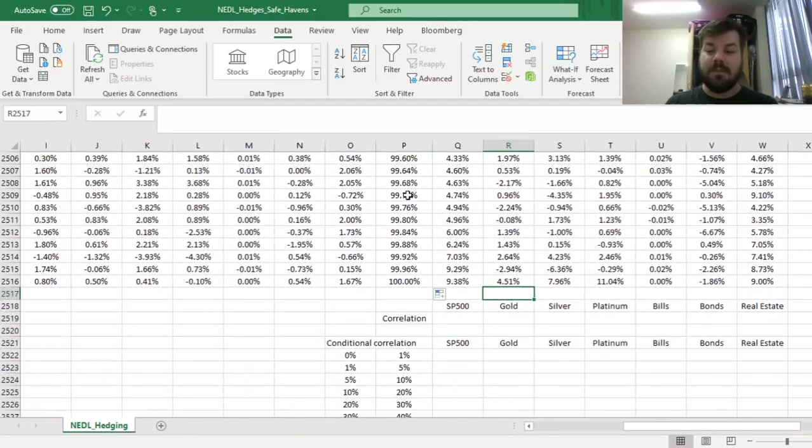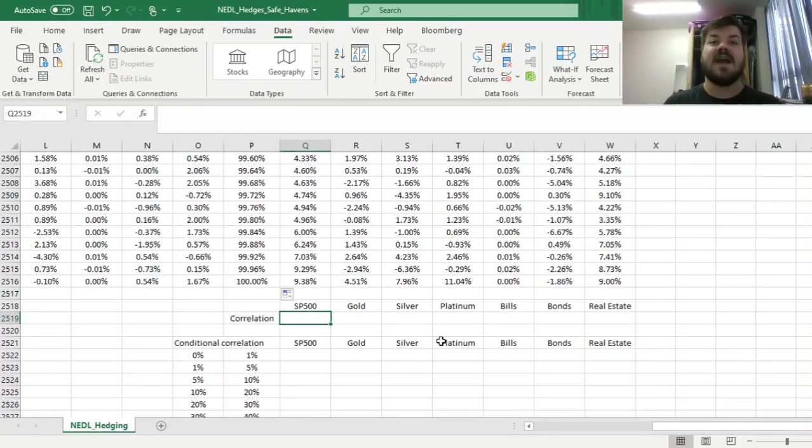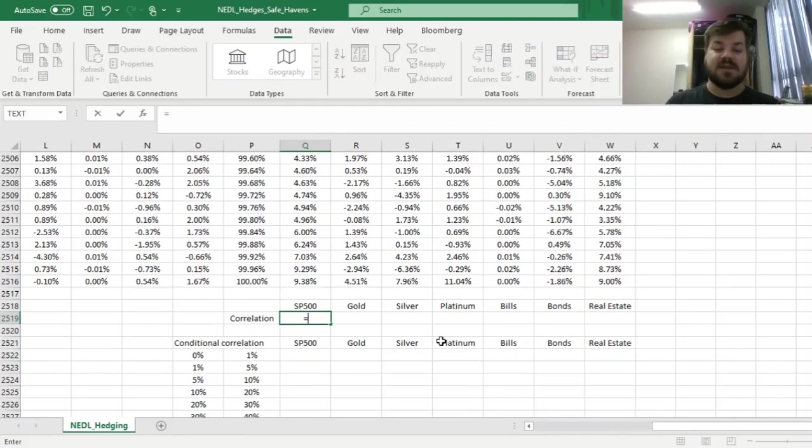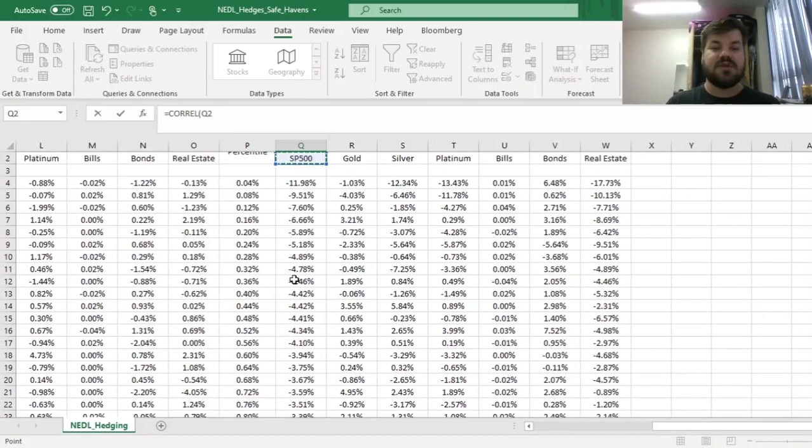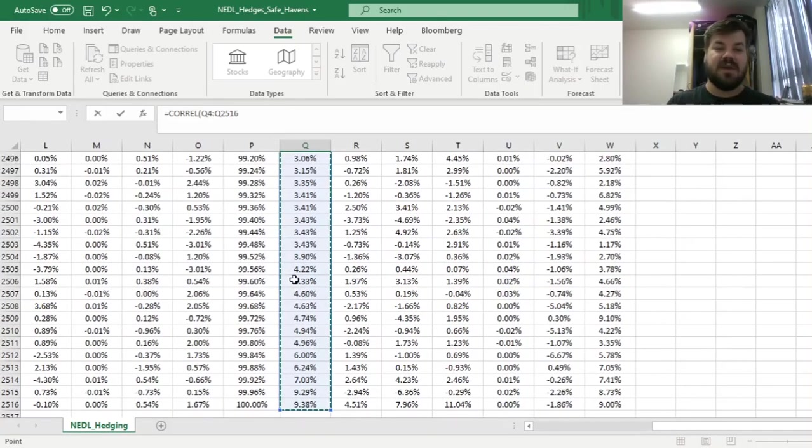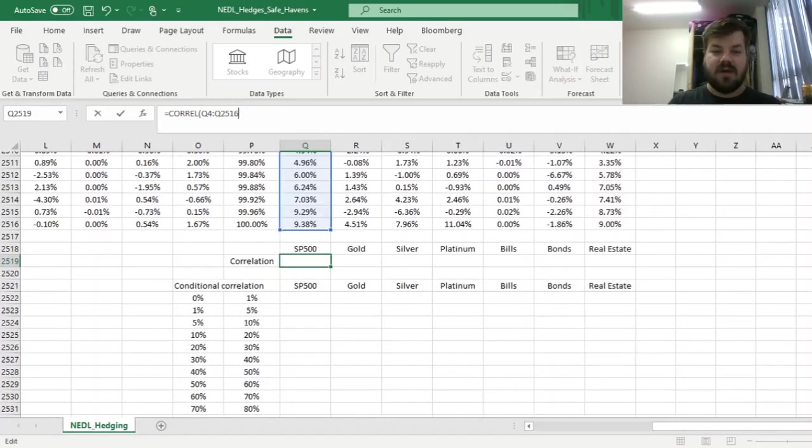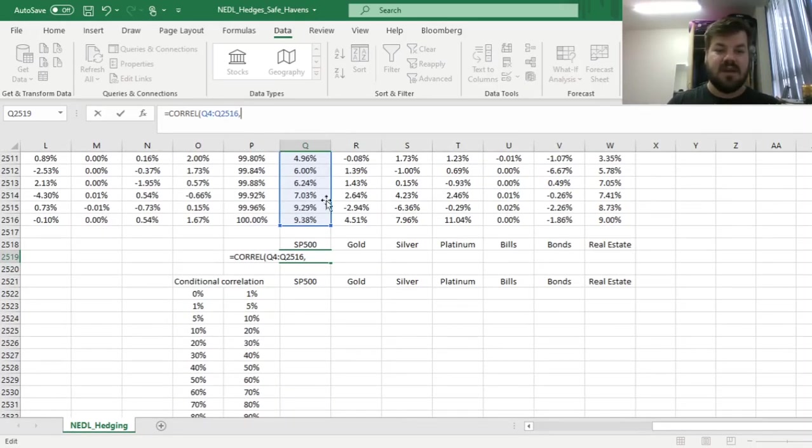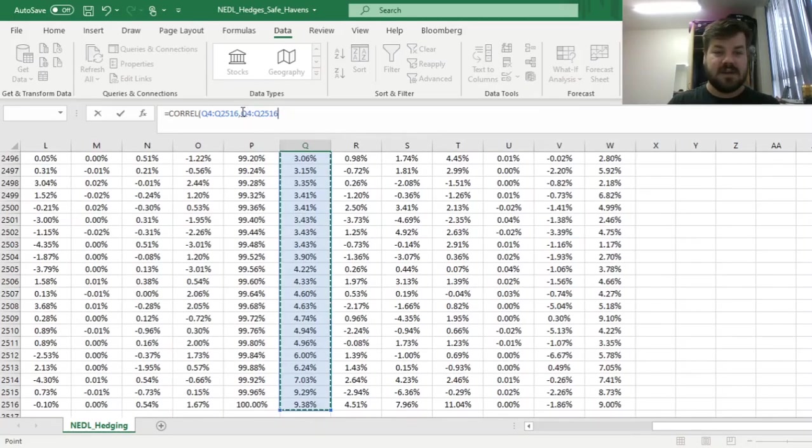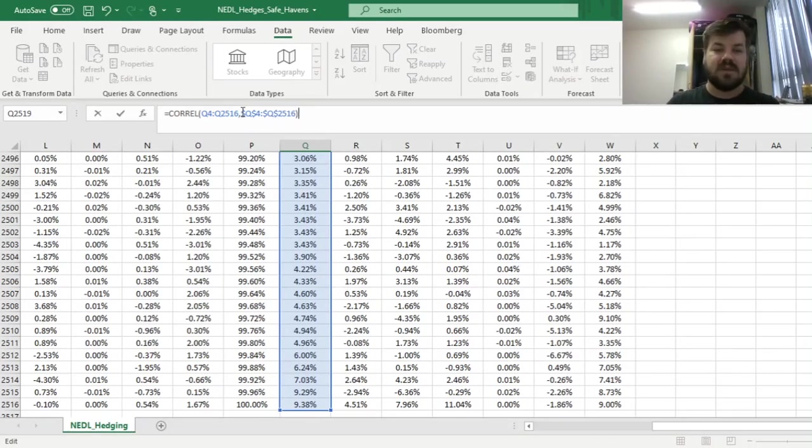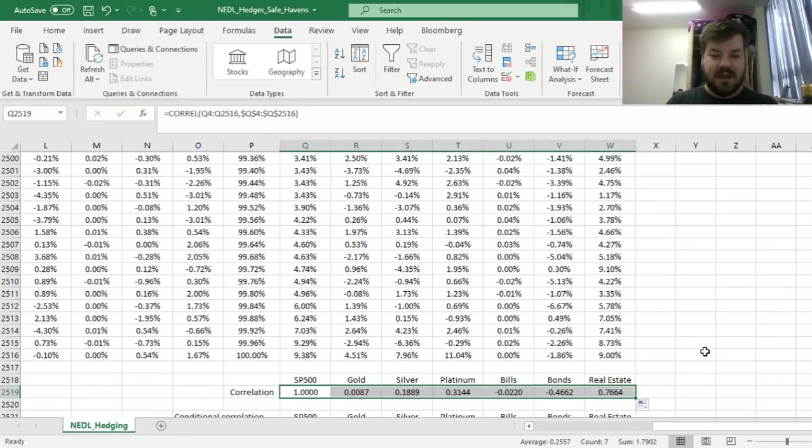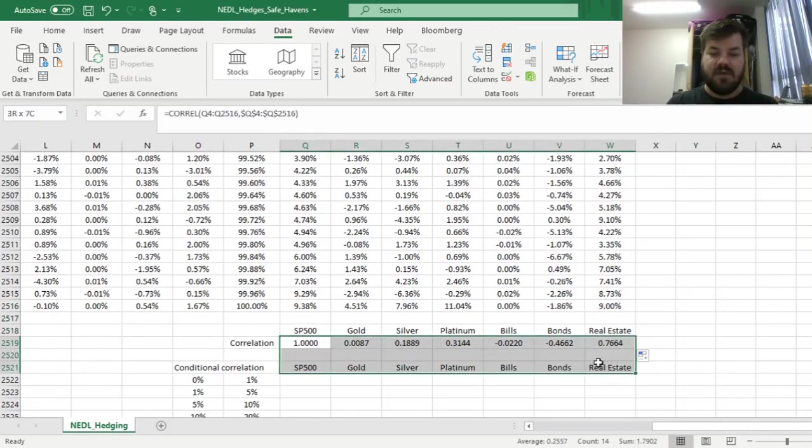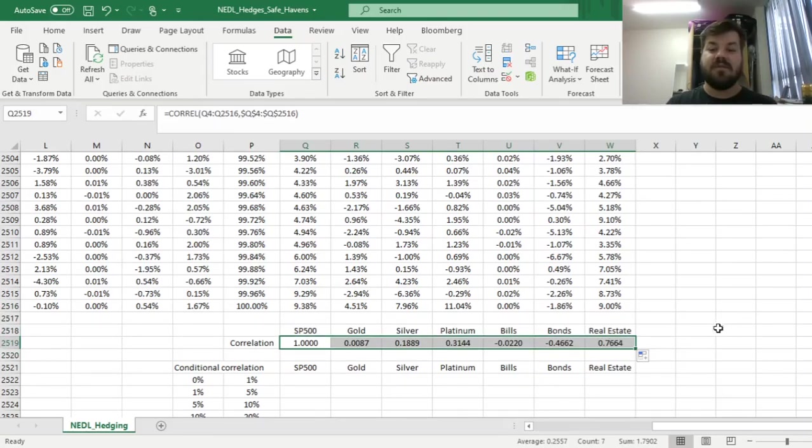What we can do now is we can calculate our simple sample-wide correlations between S&P 500 and each of our six candidate assets. We can just use the COREL formula and enforce it onto two arrays, one being the changing array as we drag it around, and the other always being the array of S&P 500 returns that needs to be locked. We can enforce this formula, drag it across.